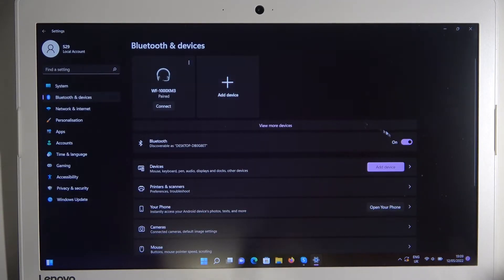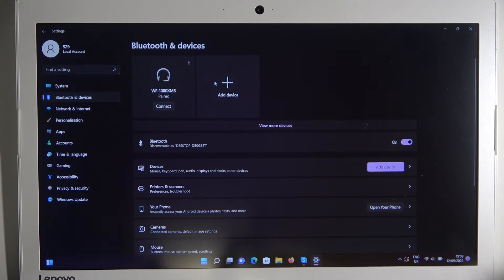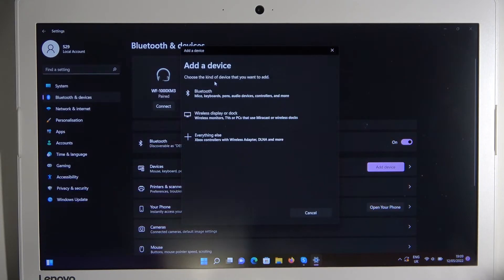And of course we have to enable Bluetooth by tapping on the switcher and click to add device. Select Bluetooth.